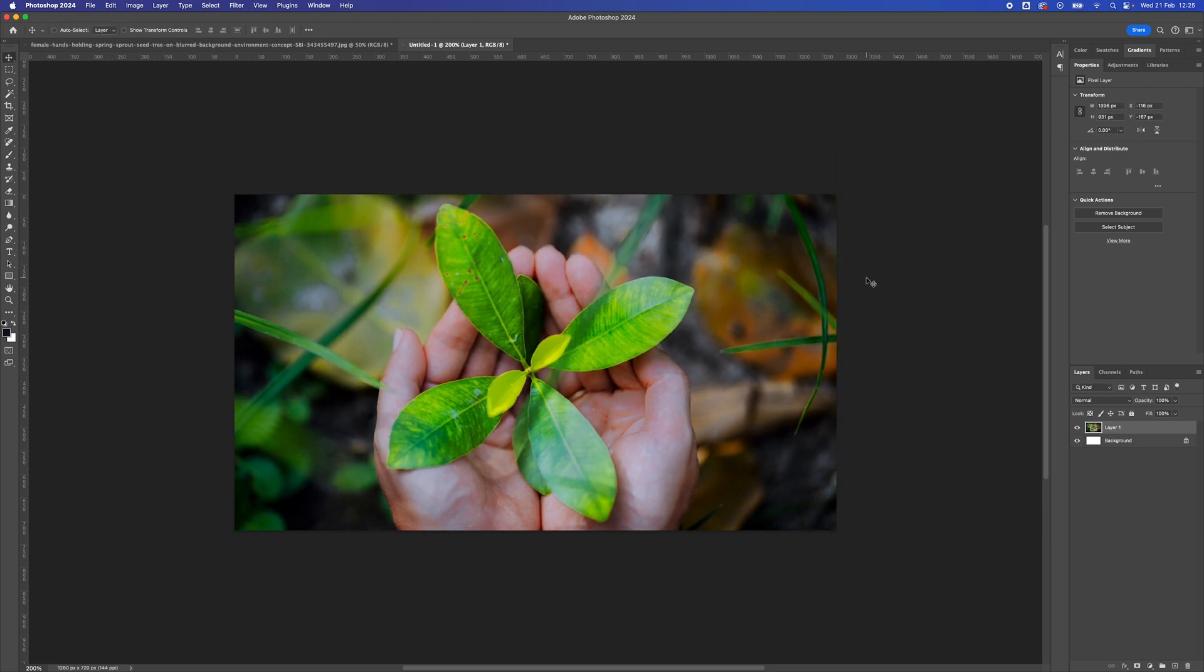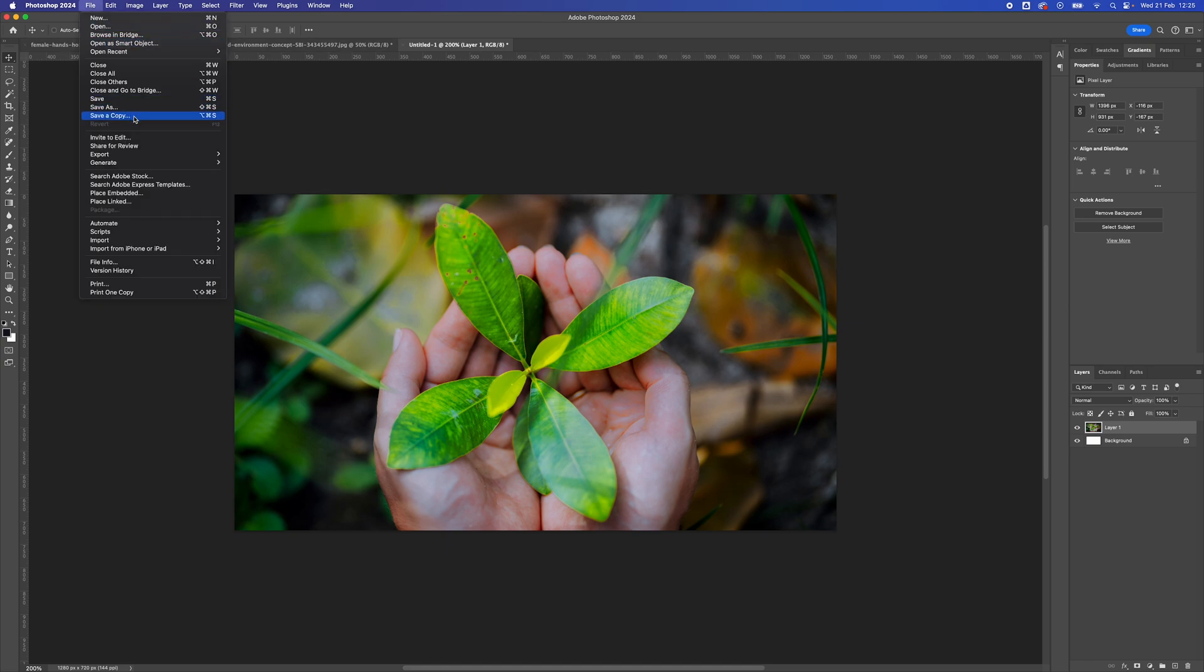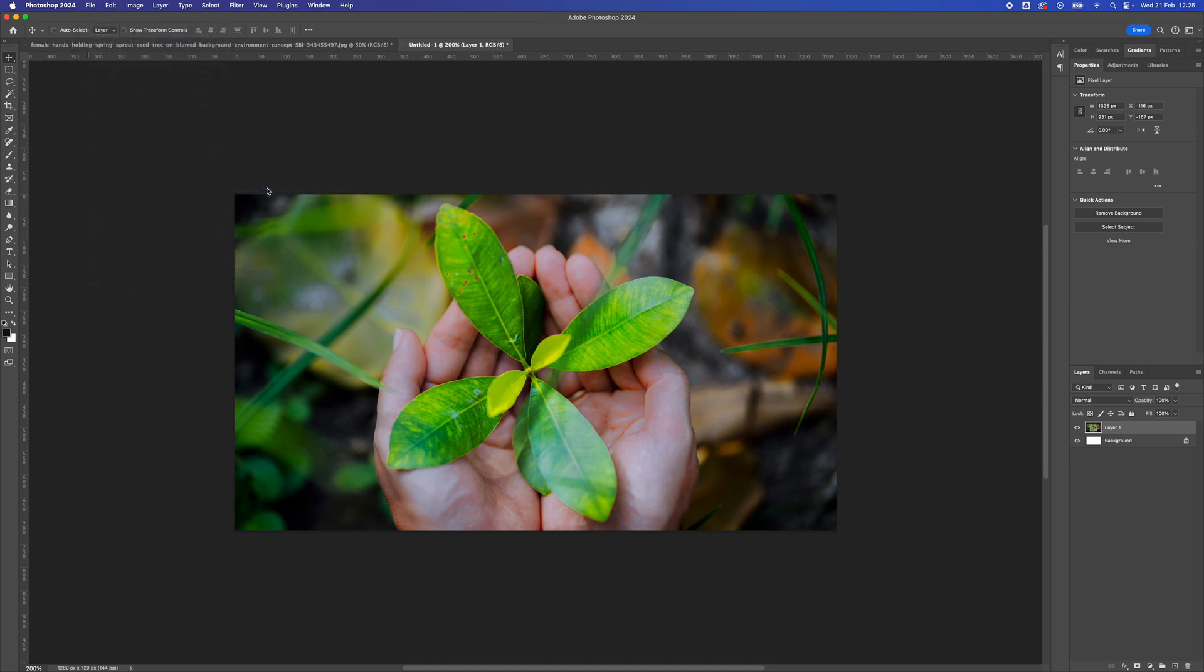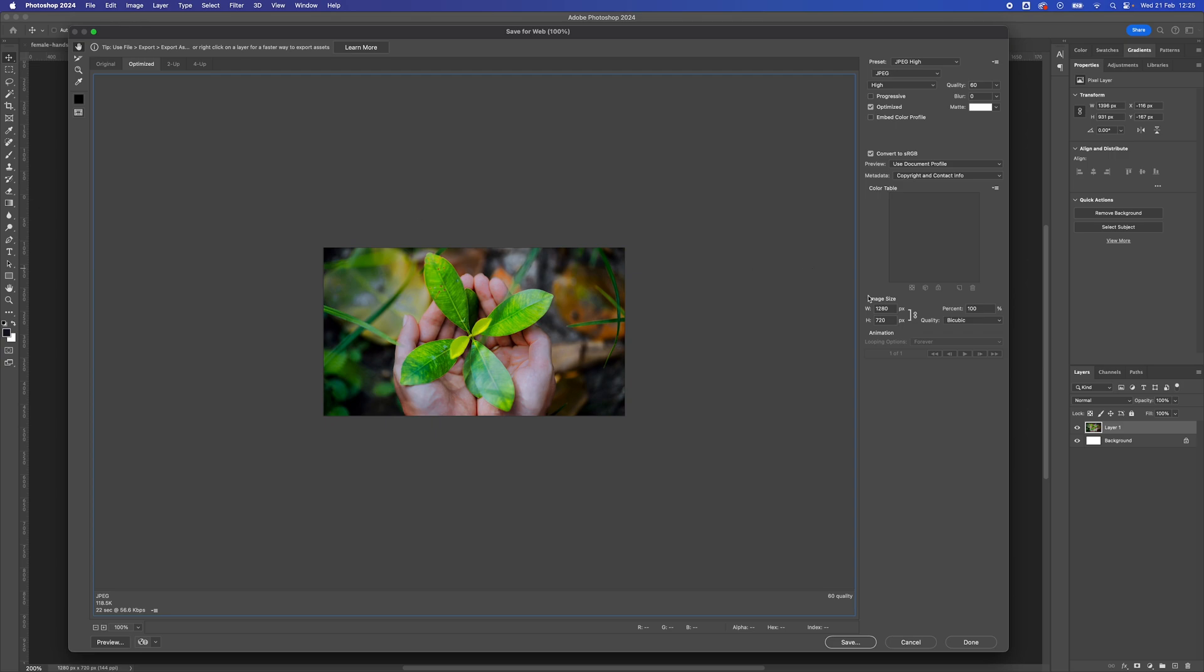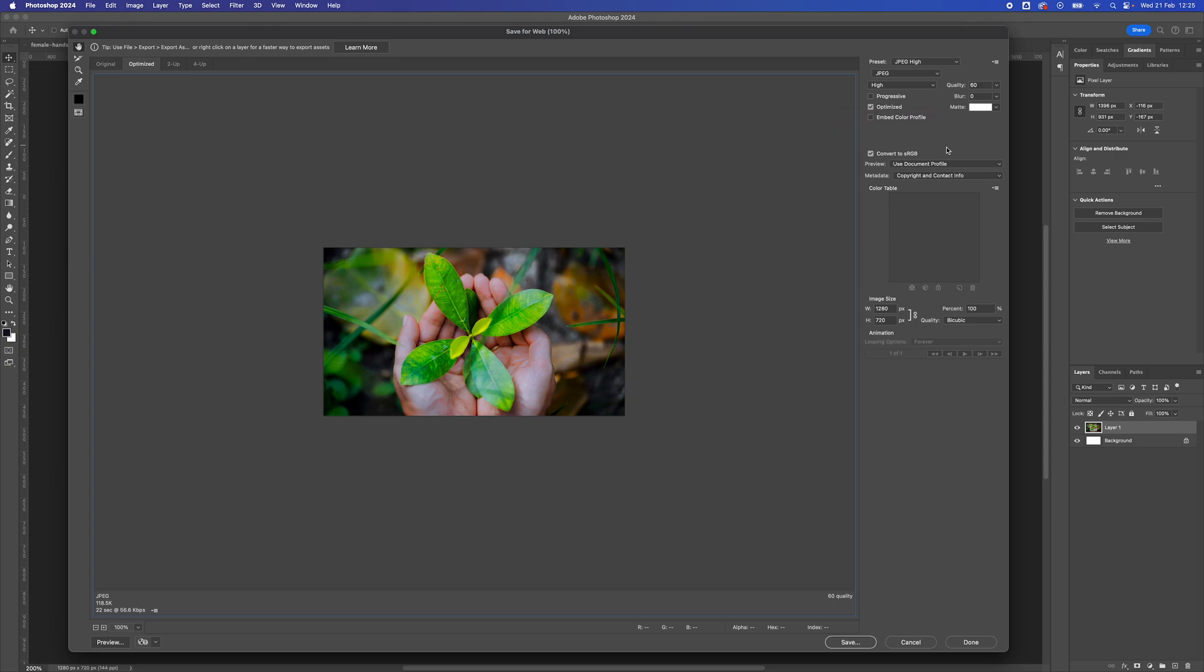Now that I've got the image as I want it, I'm going to go to File, and Export, Save for Web Legacy. As you can see already, we've got the size already set at 1280 by 720, and if you've got the settings already as we had them before, so 60 in the Quality, Optimized, and Use Document Profile and Convert to sRGB.